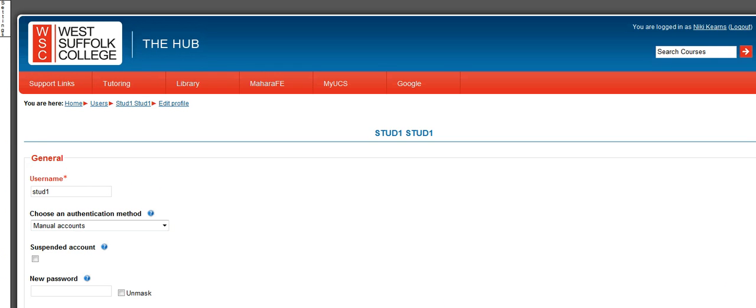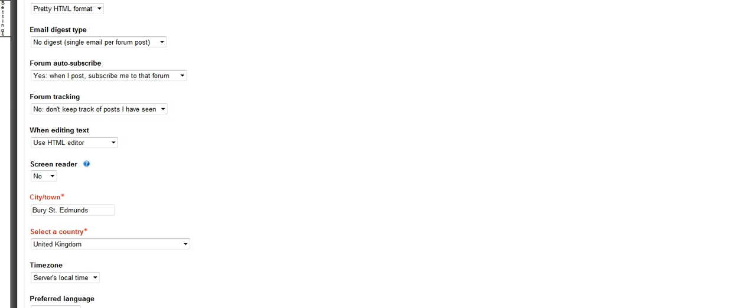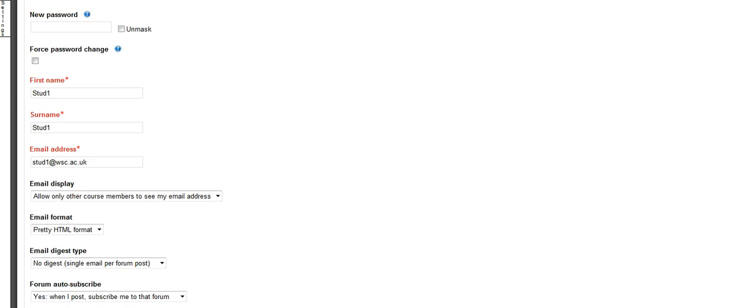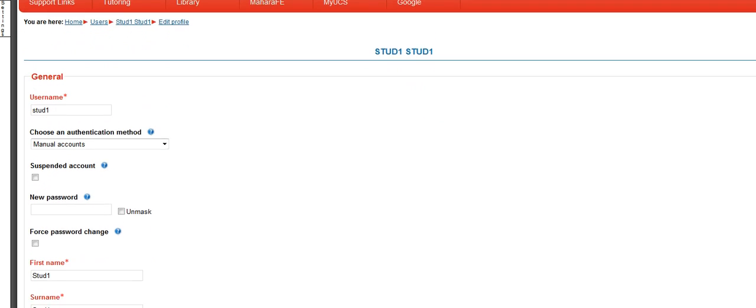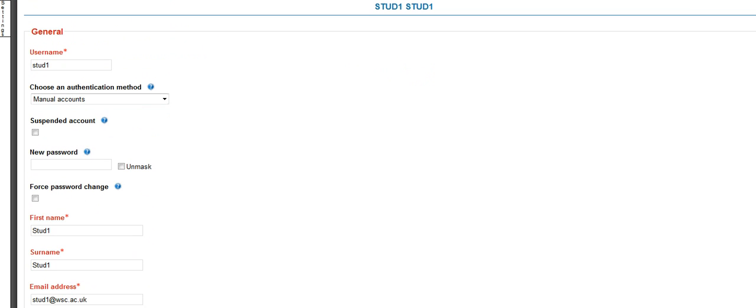It then opens up a form for that student. I want to go up to the top of the form. And what we're looking for is the new password box. Tick Unmask so that you can see what you're typing. And type in Password1 as the reset password.